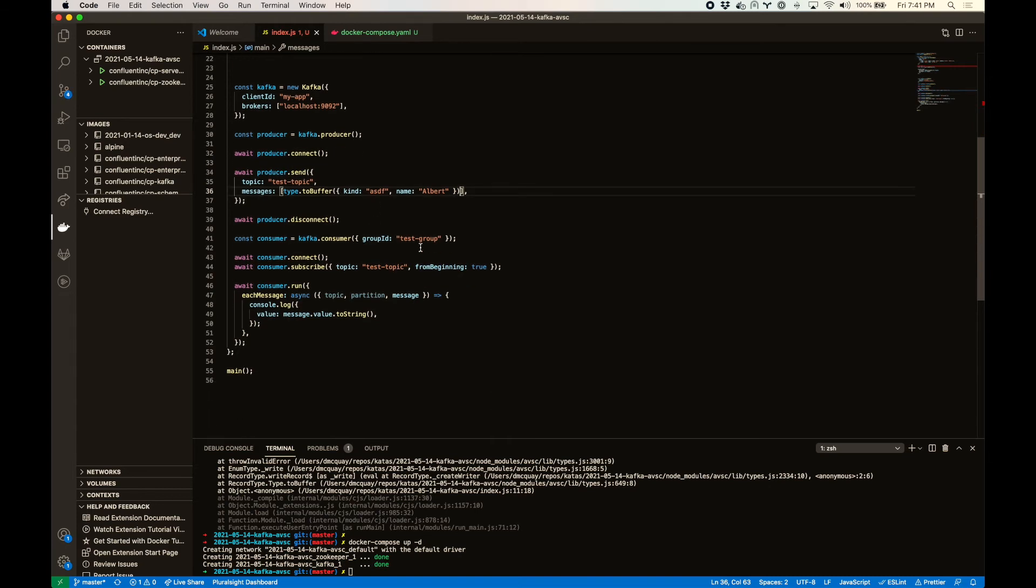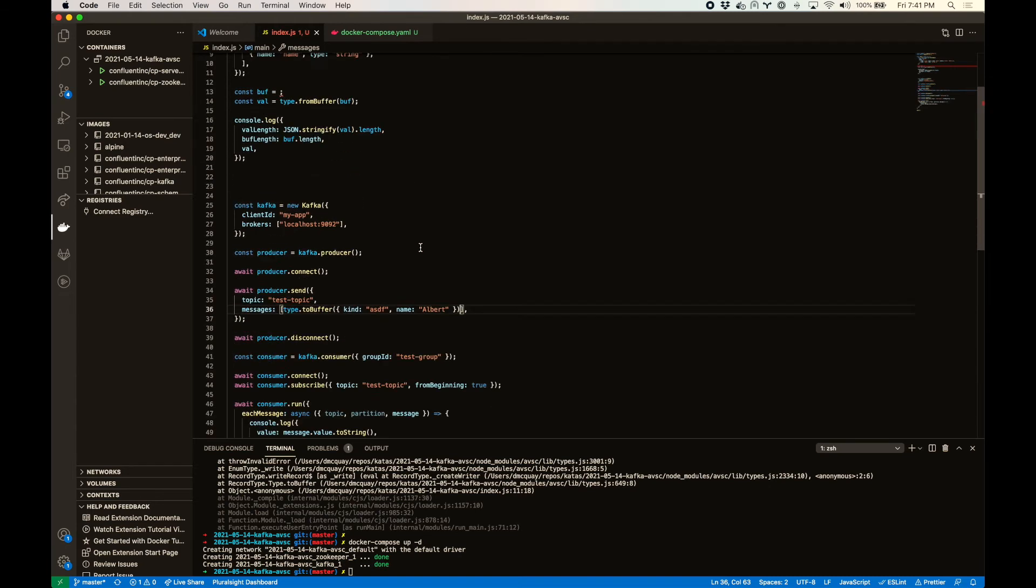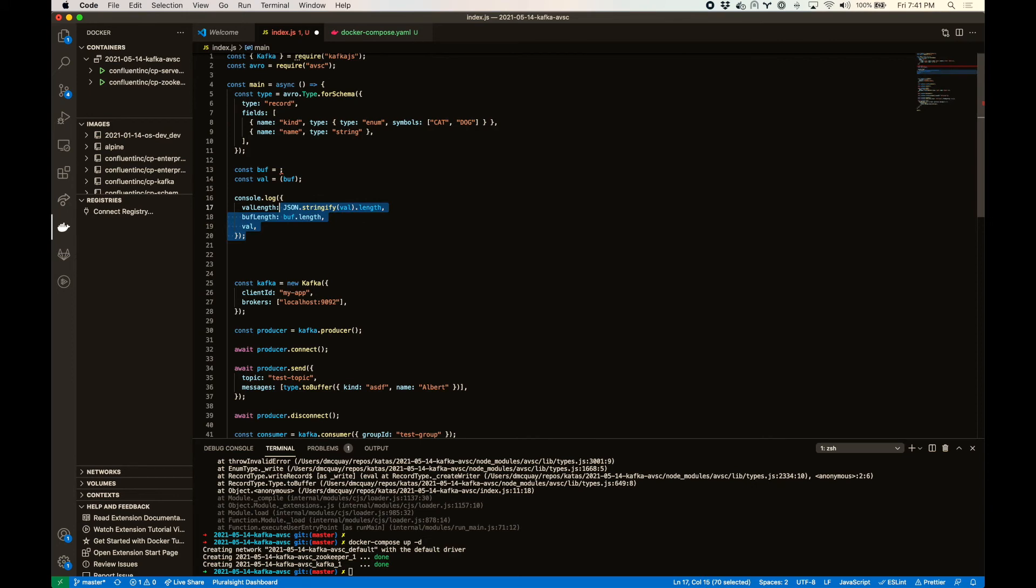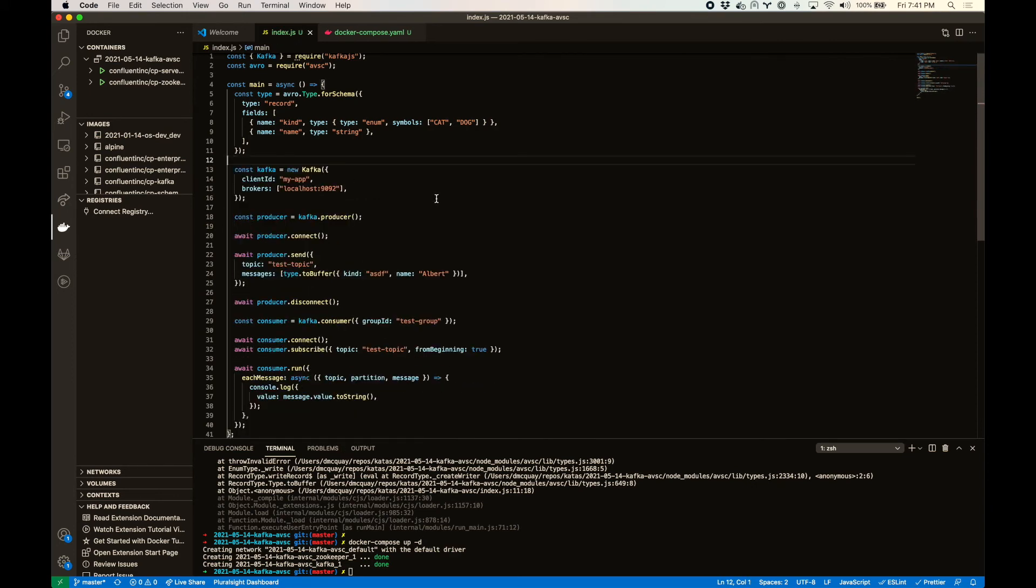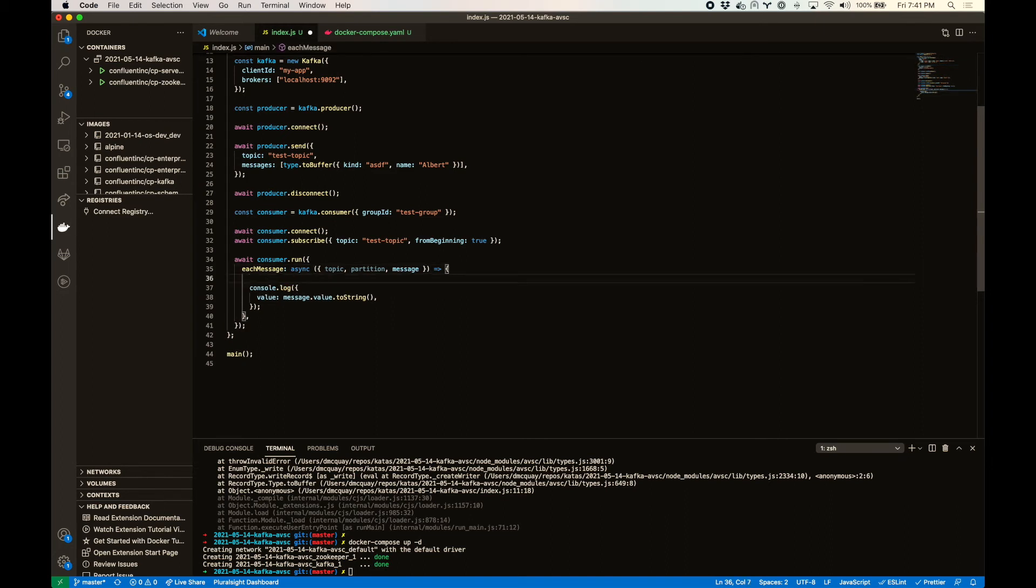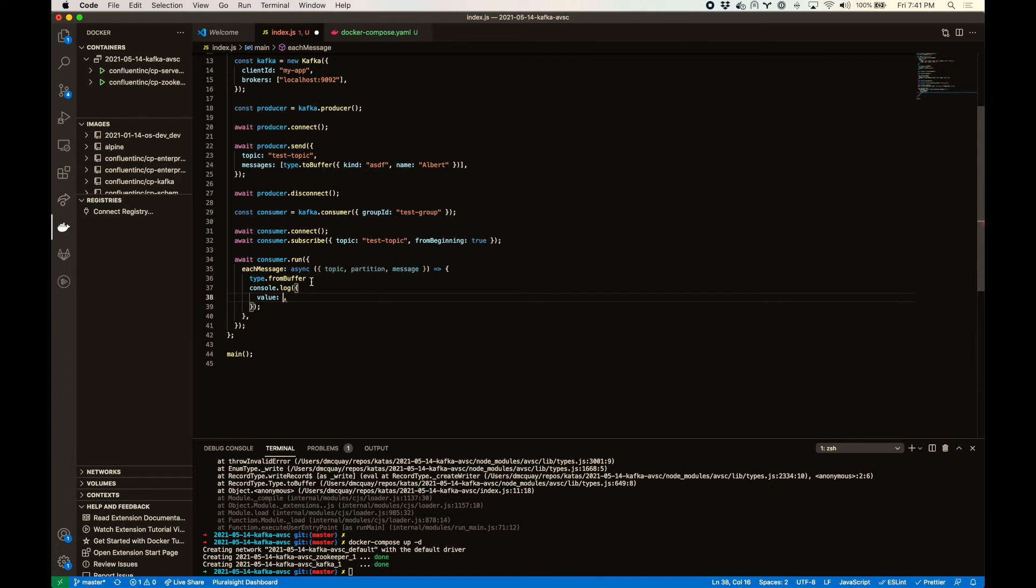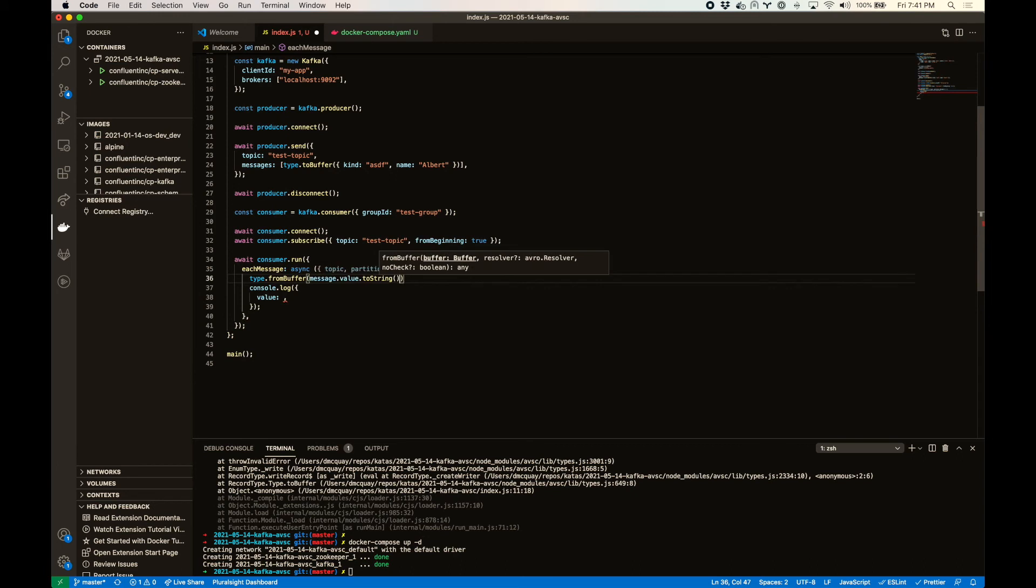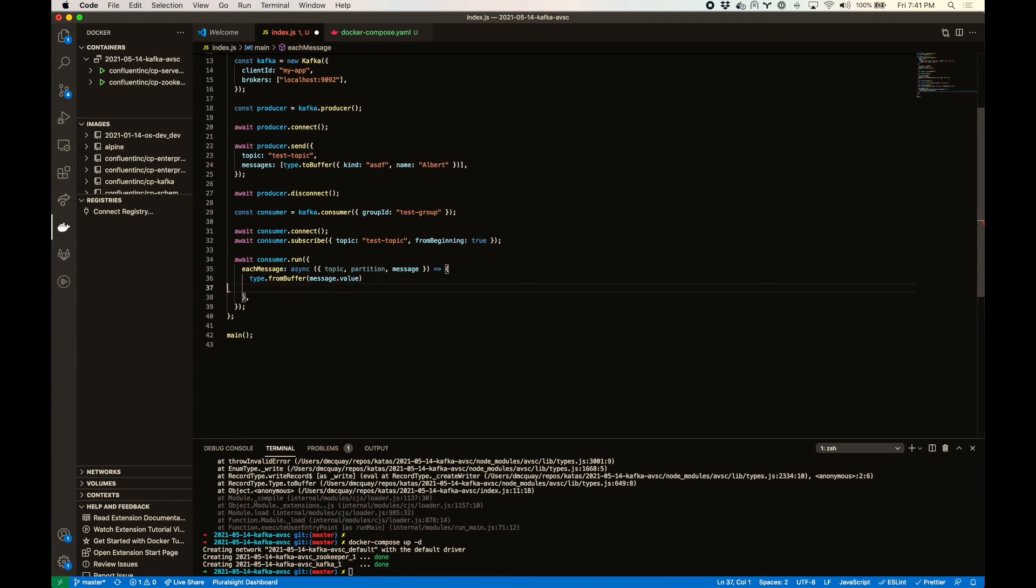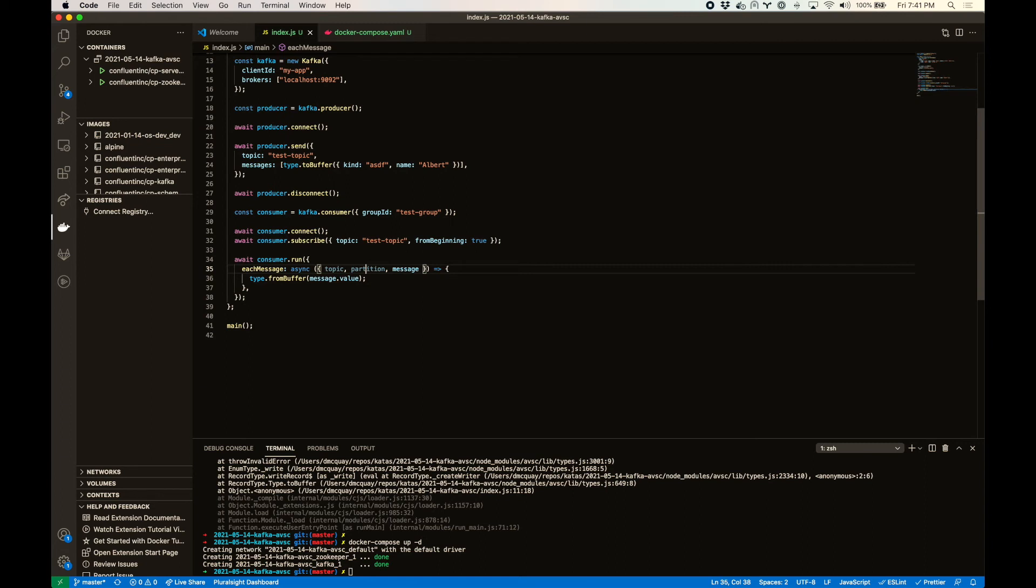And then when we pull the value out, we're going to need to call type dot from buffer. We shouldn't need the rest of that stuff. So for each message, when we get the message out, we're going to take that. I think this is a buffer before I call do string on it. So I have a hunch we can just call it. I'm not sure. We'll check both ways. I don't need these things.